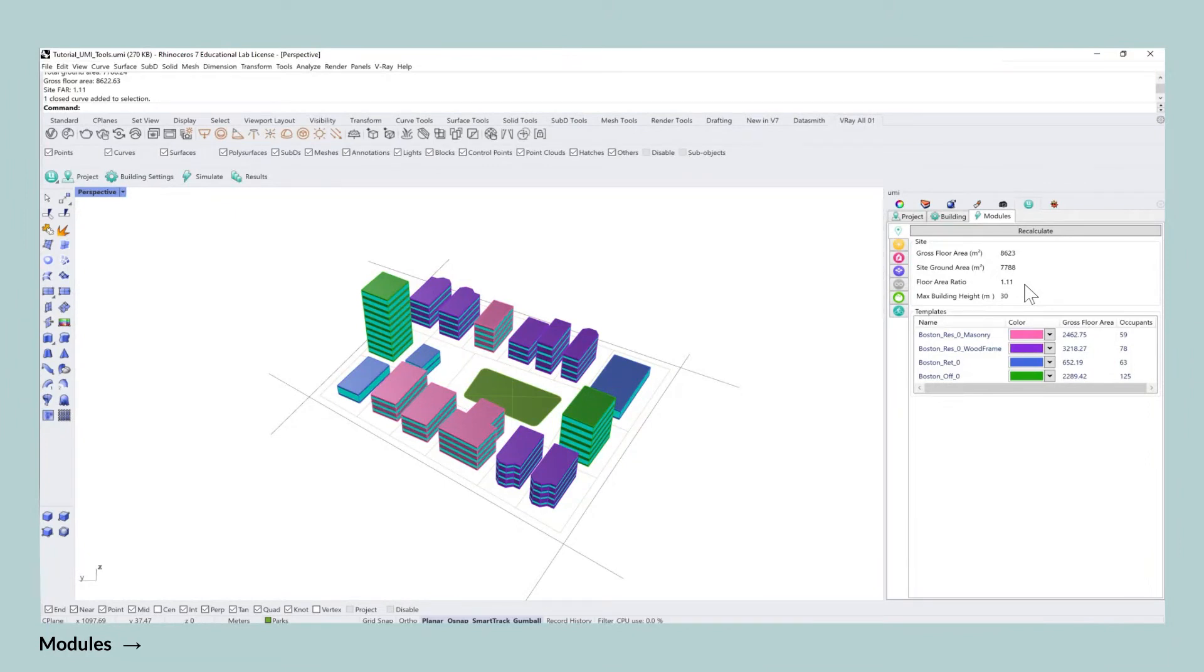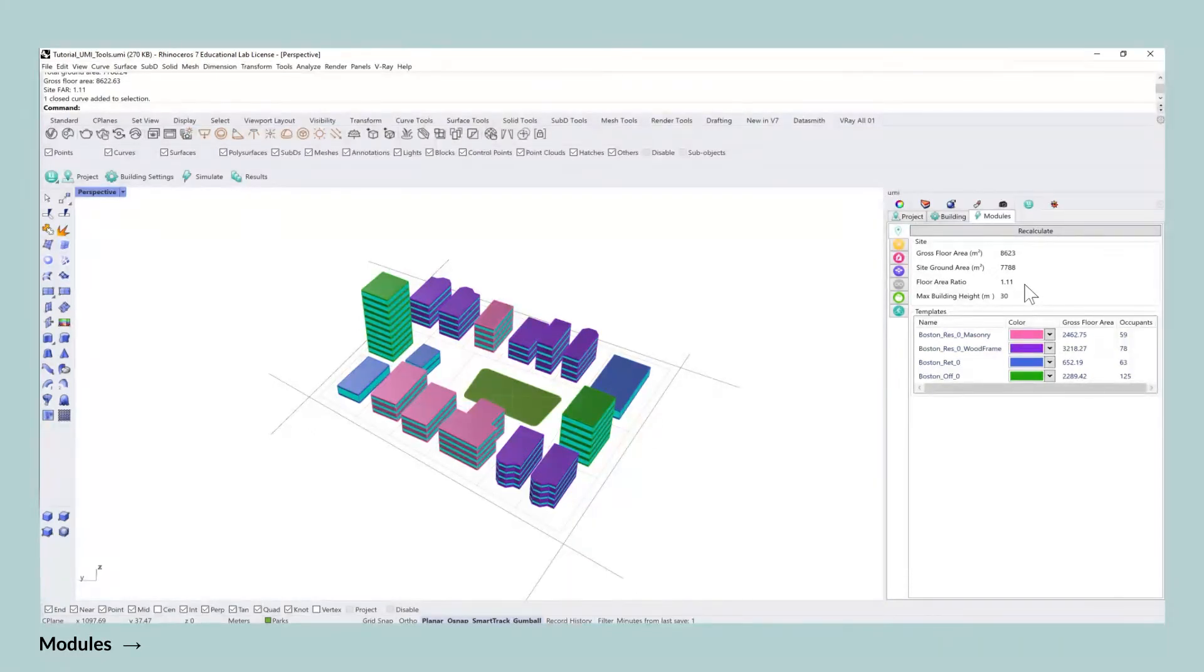Secondly, there also needs to be a site boundary that consists of one or more closed polylines for UMI to be able to calculate the FAR.